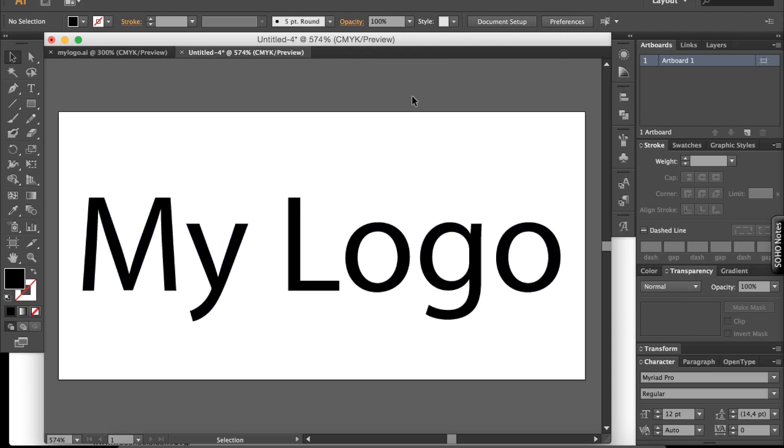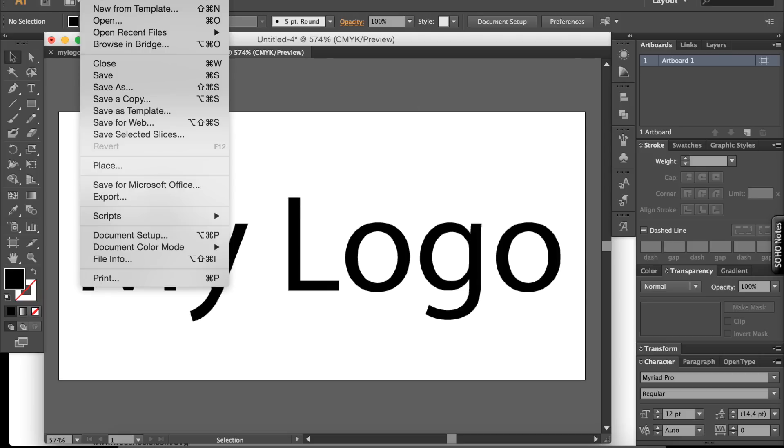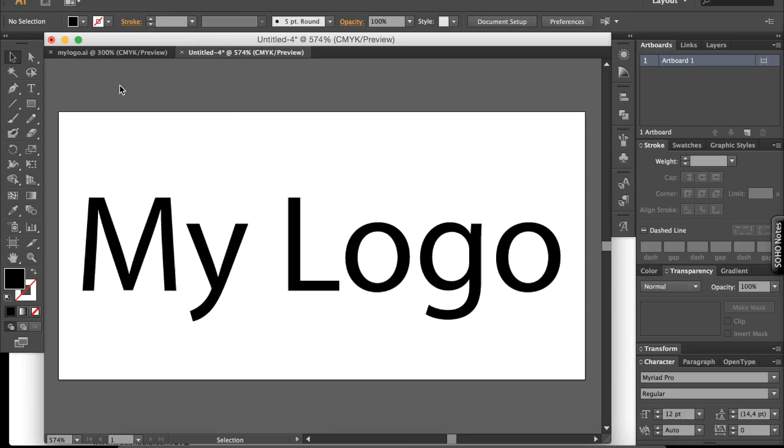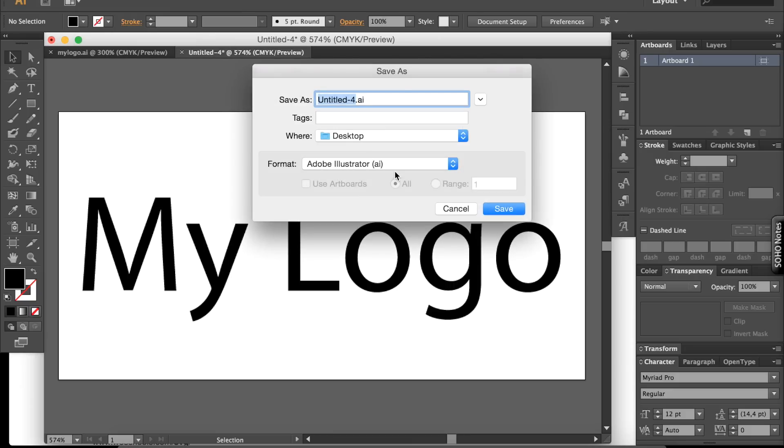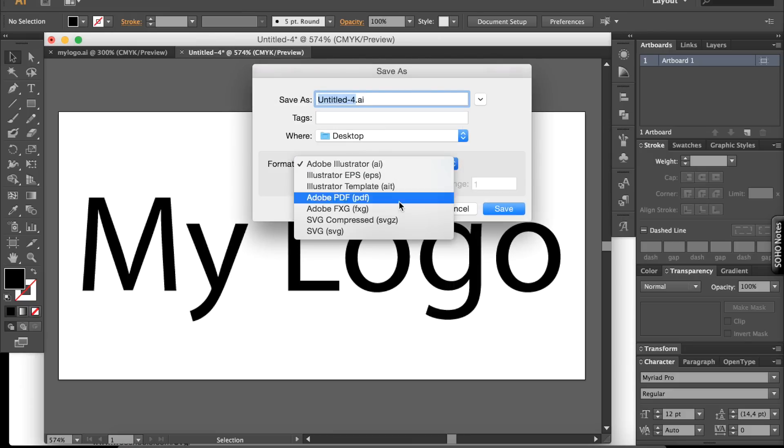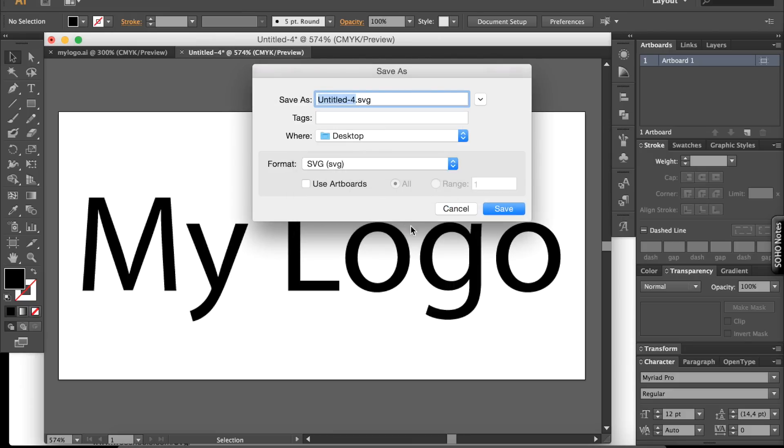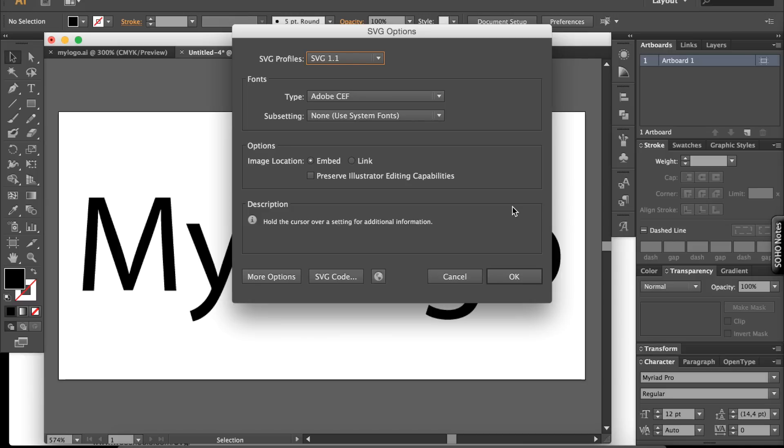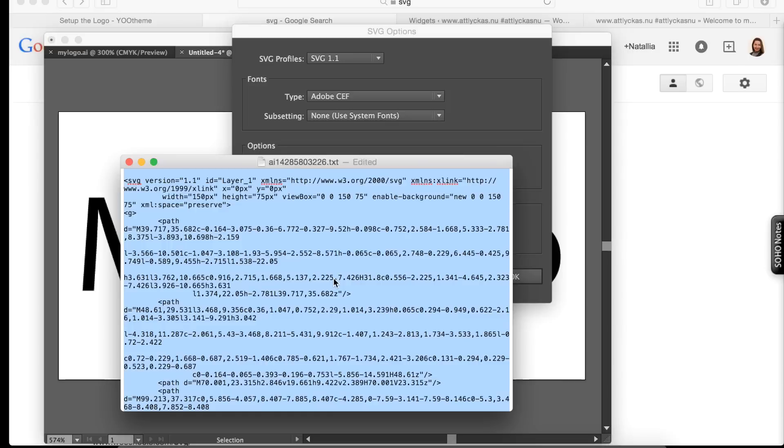Alright. And now we save it as SVG. This is a magic button. It's called SVG Code. Click on this one.